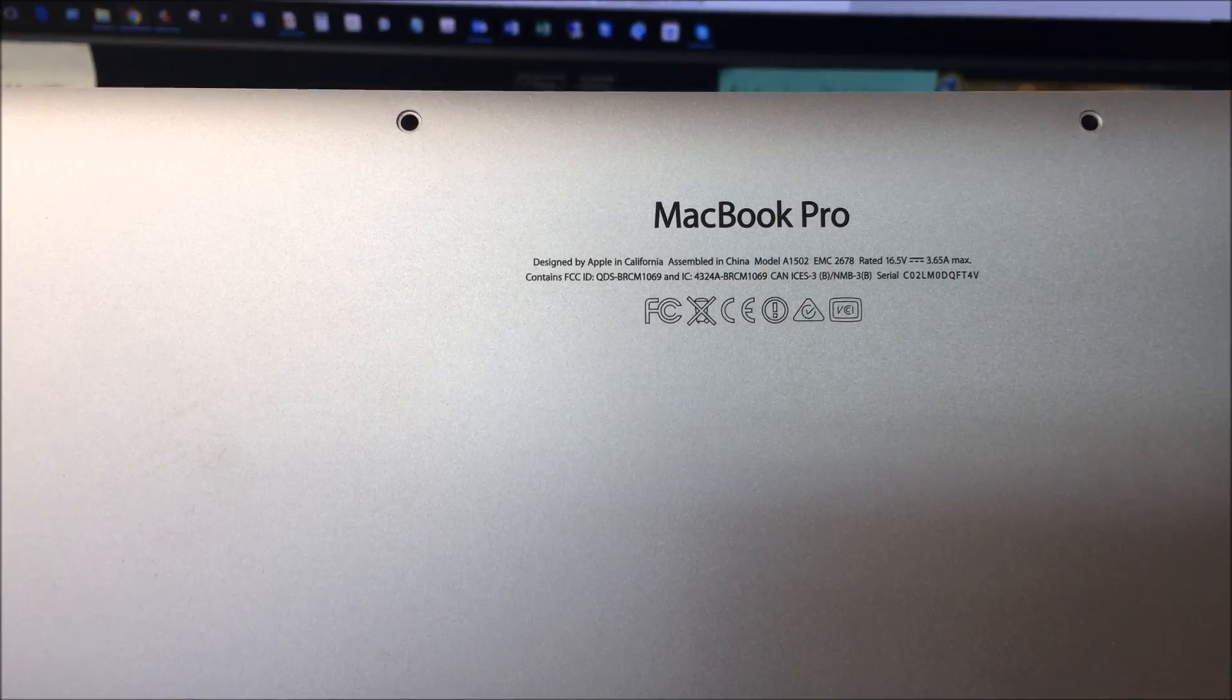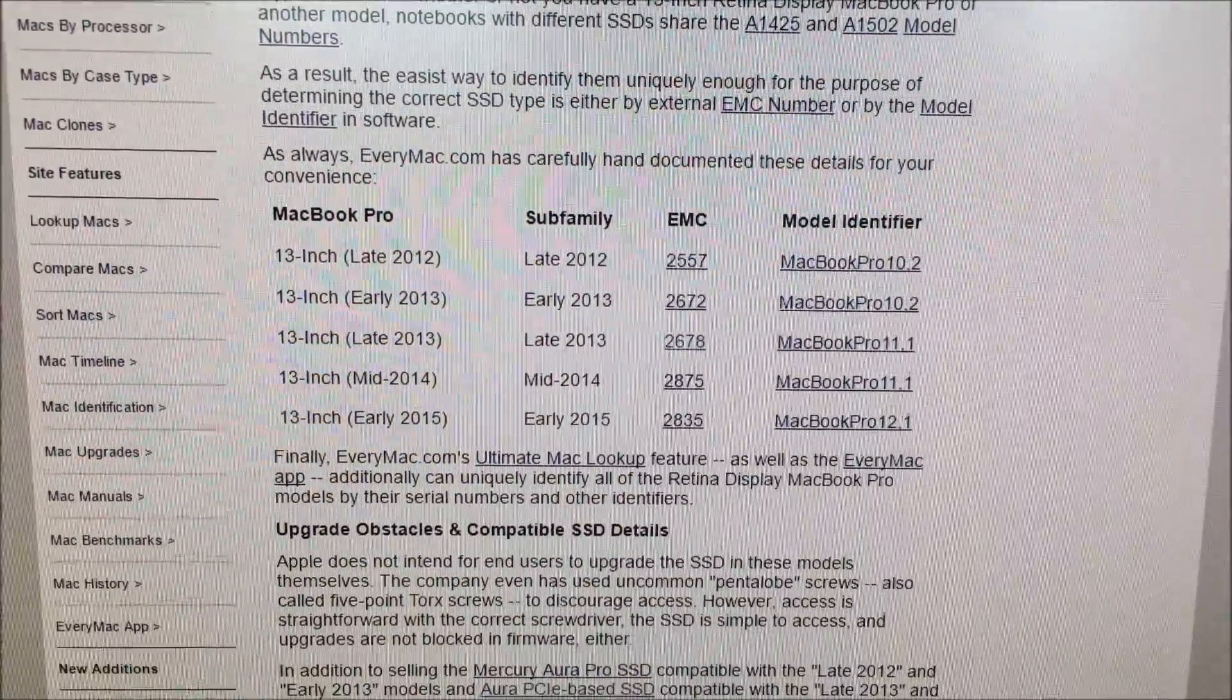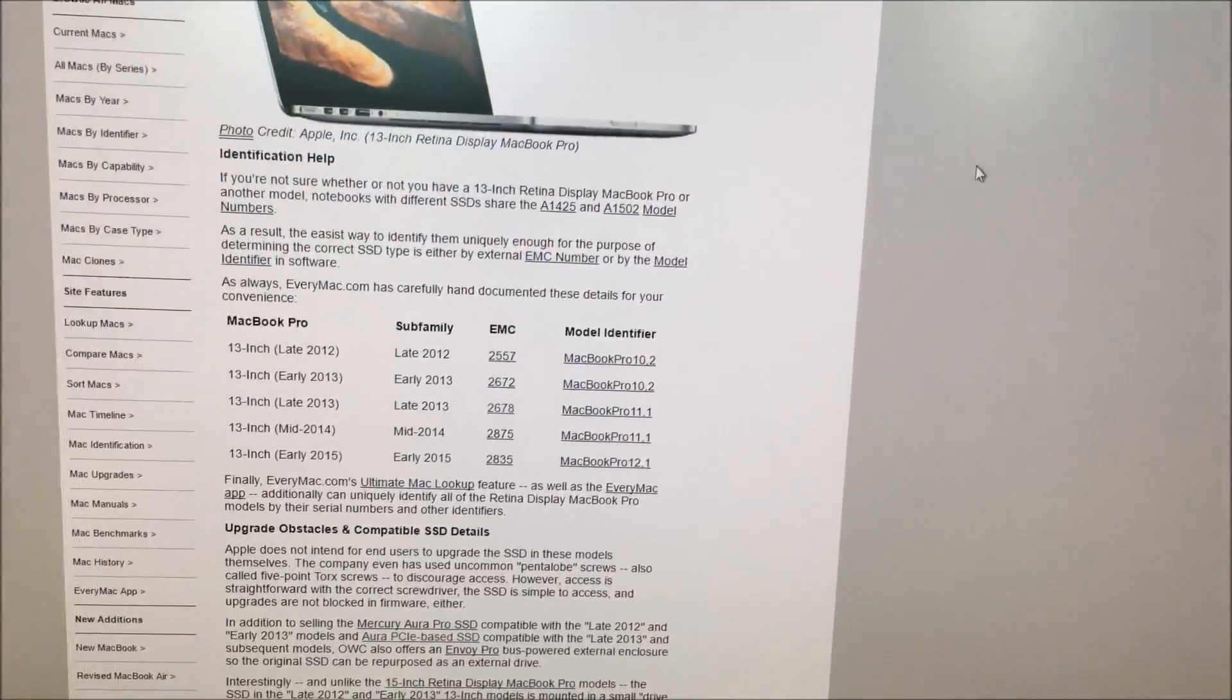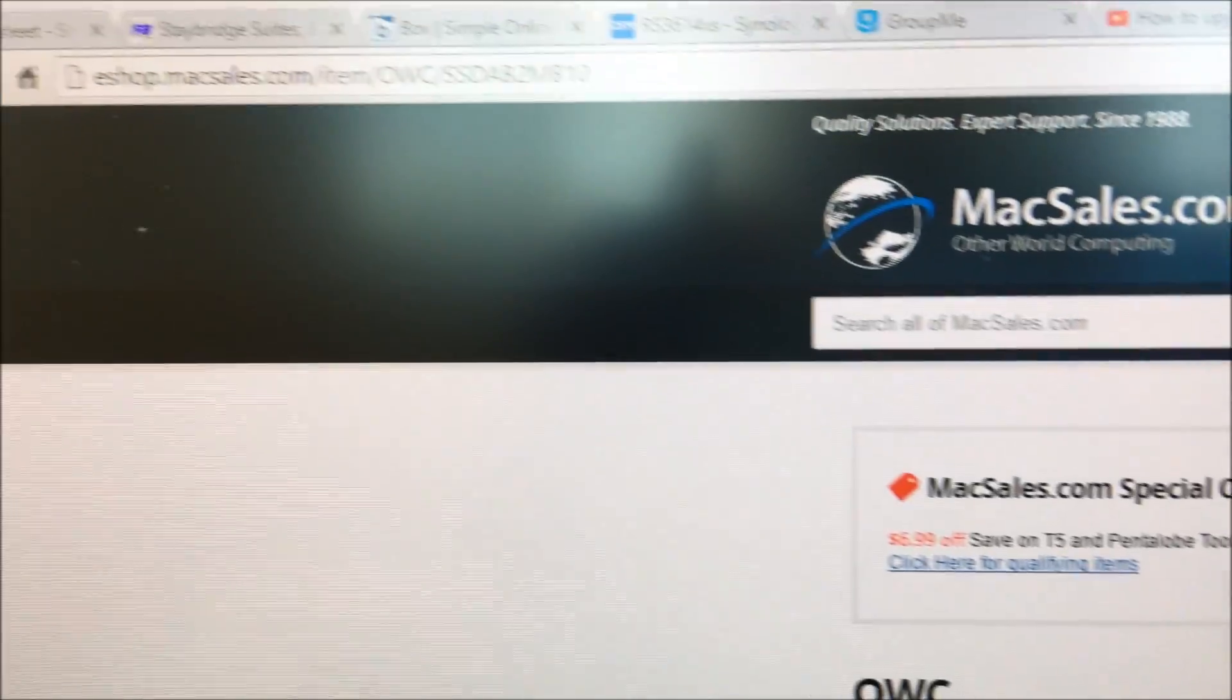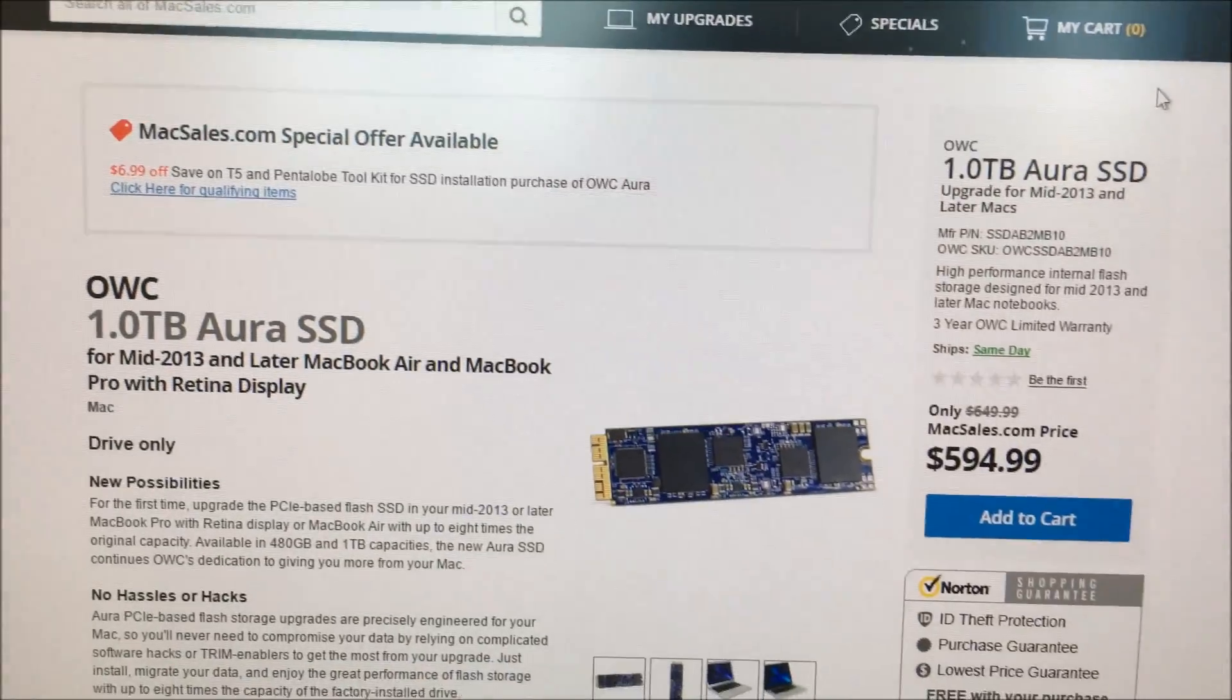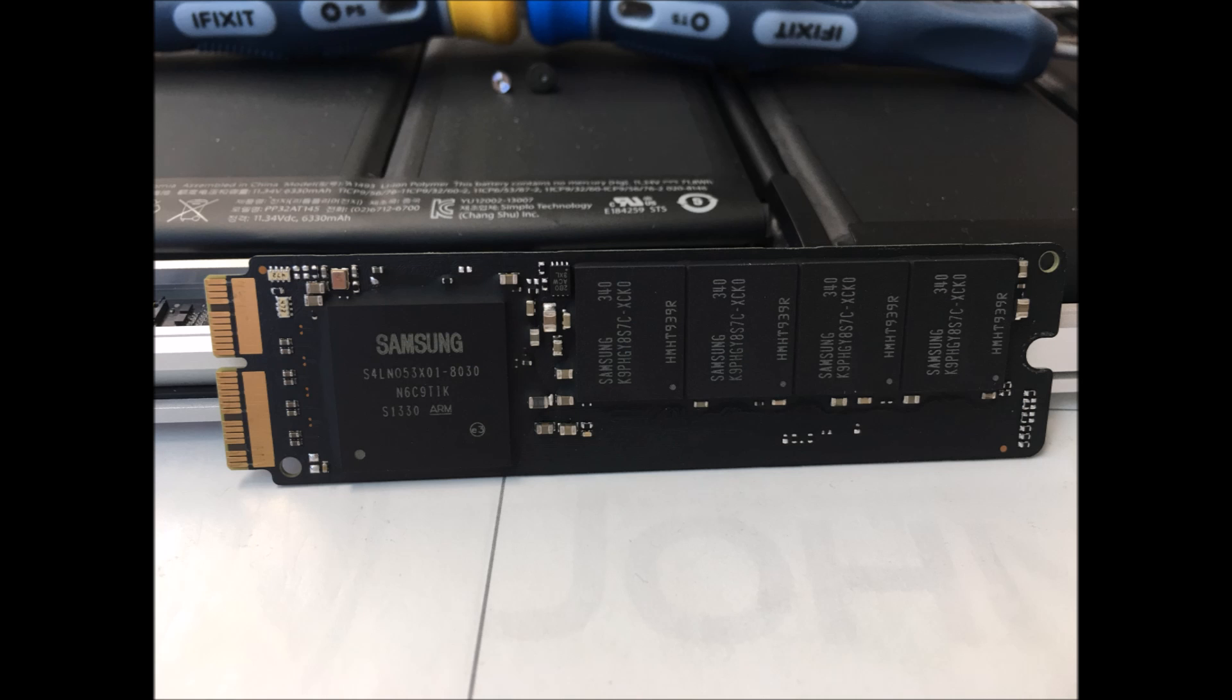There is a useful website called everymac.com. It helps you correlate your MacBook Pro to the model number and the date your Mac was first began being sold. Knowing this information would help you avoid the same mistake I did. Once you have found your model you would arm yourself with knowledge to go out and purchase the correct storage replacement and avoid embarrassing yourself like I did.